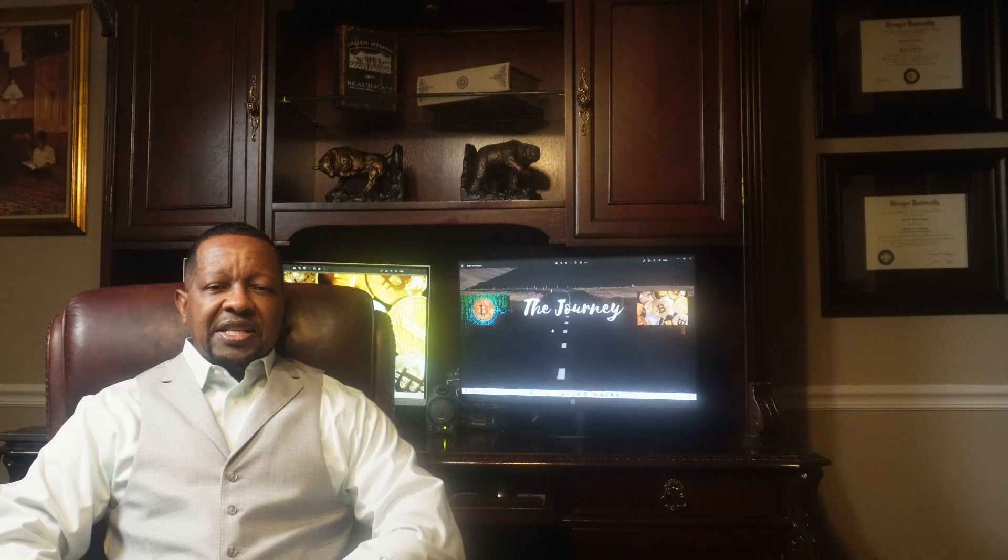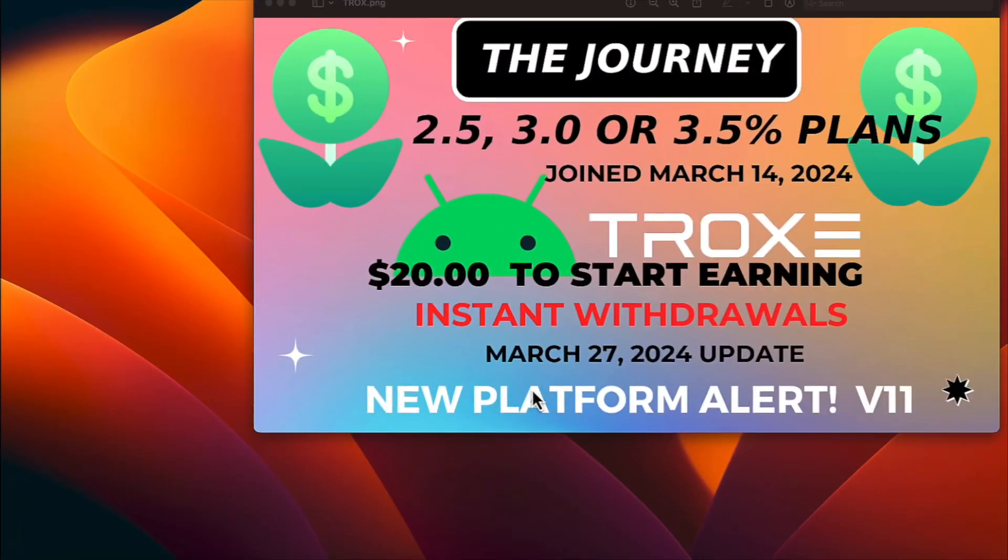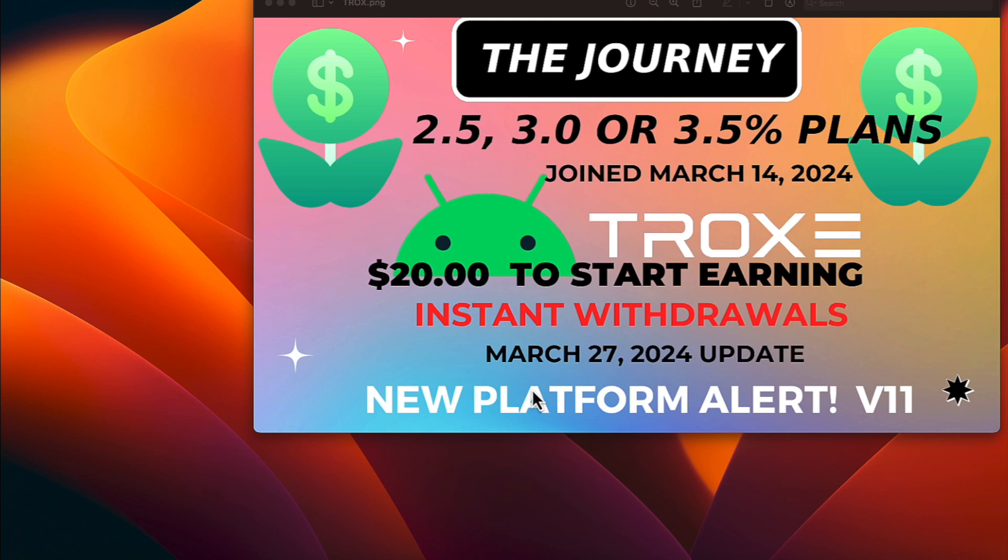Let's check out these latest passive earnings. We're looking at the thumbnail for Trox where they pay 2.5, 3.0, or 3.5% as their plans. I joined this platform on March 14th, and it's $20 to start this program. We love that red writing: instant withdrawals. Those are some of my favorite platforms.